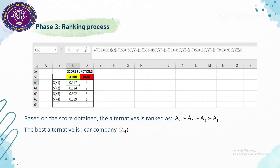Based on the score values, the alternatives are ranked as follows: alternative four is the highest and is the best alternative, followed by alternative two, alternative three, and alternative one.